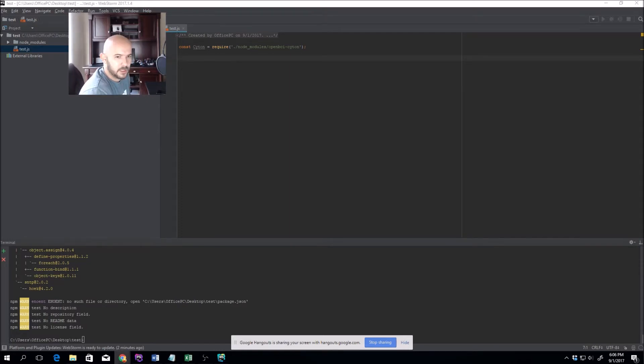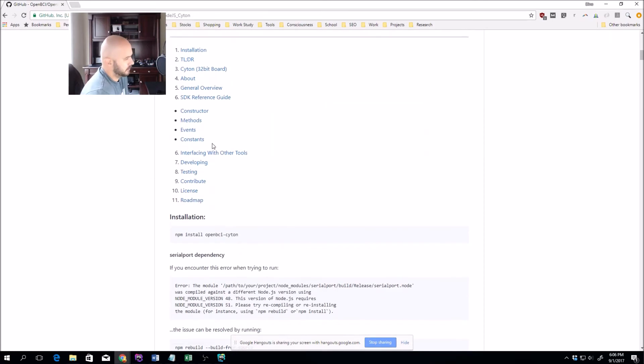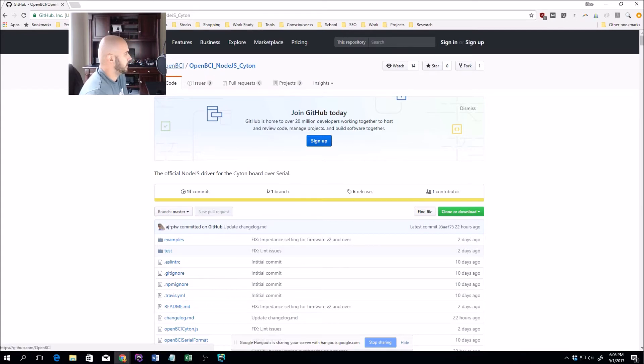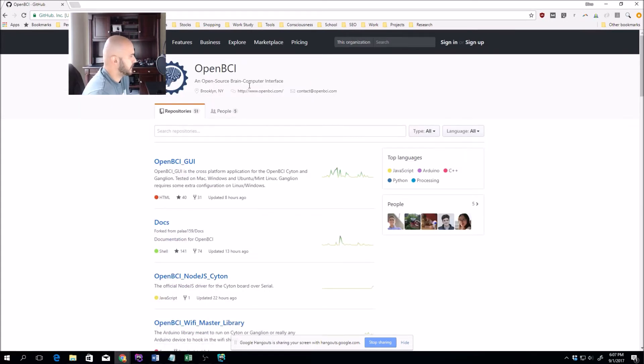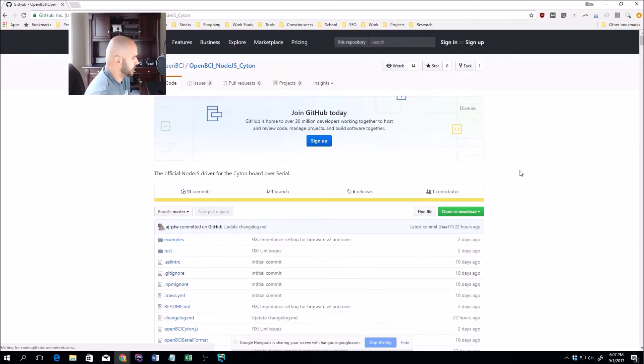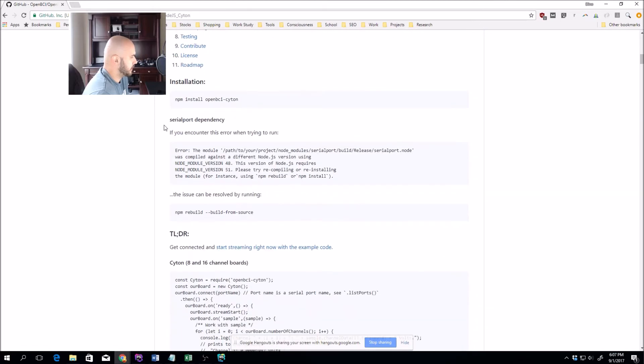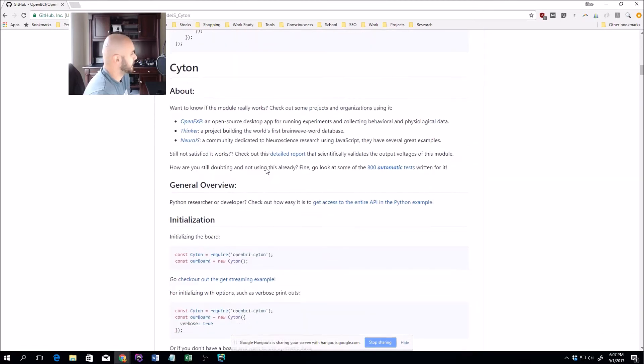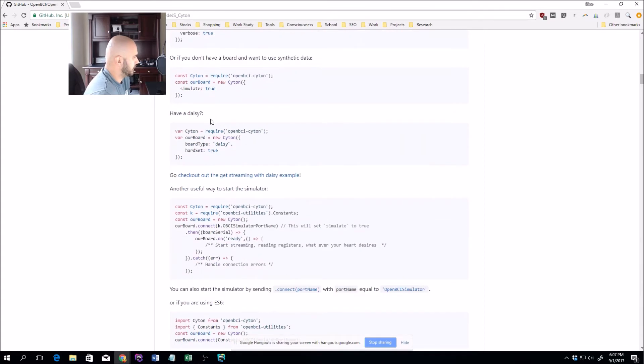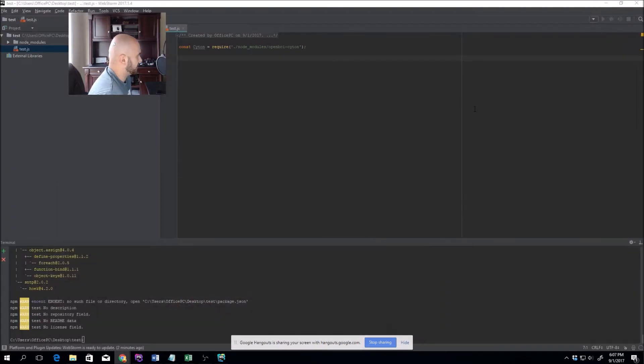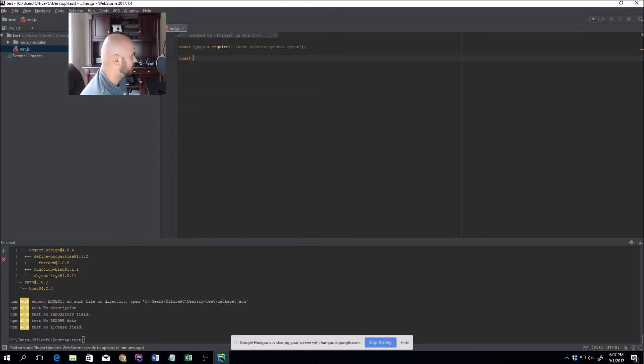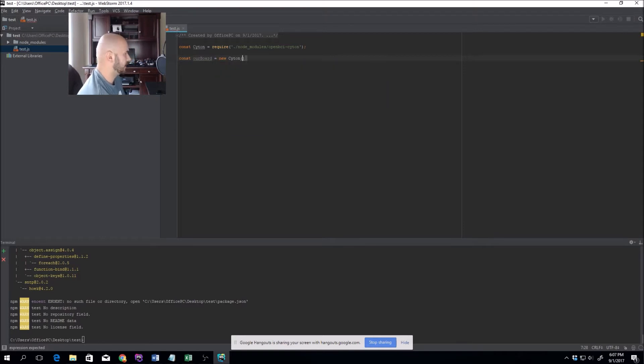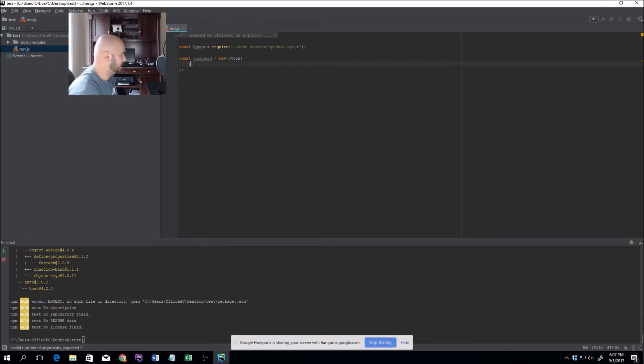The next thing is to instantiate the board. If you have access to the internet, go to GitHub openbci and open up openbci_nodejs_cyton. Right here is all the different documentation on how to get everything installed. It should be pretty straightforward, but we'll do it together step-by-step. Per convention, we'll name our board ourBoard, and we'll do new Cyton. We're going to pass a couple of options.